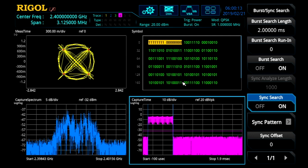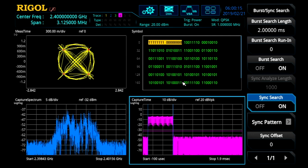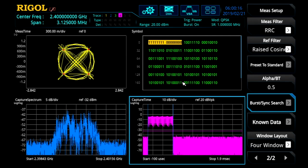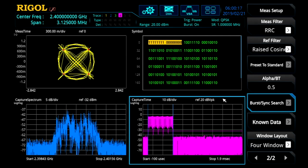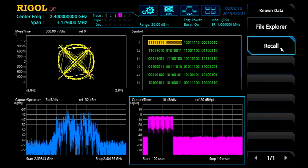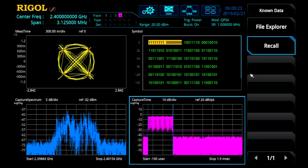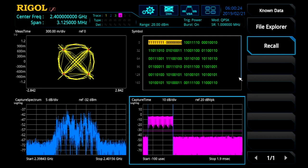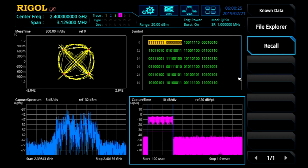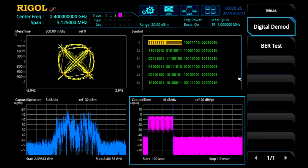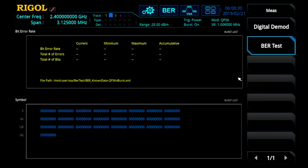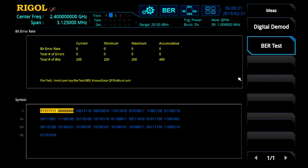Now as a functional test, we can go one step further. Go back up and select a known data set. We can recall a data file we've already created. And now we can go into the measure menu and switch over to a bit error rate test. Now whenever that burst triggers, it synchronizes to this set of bytes on the synchronization pulse and fills out the rest of the 200 bits.